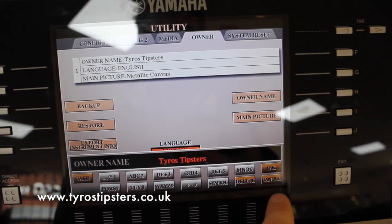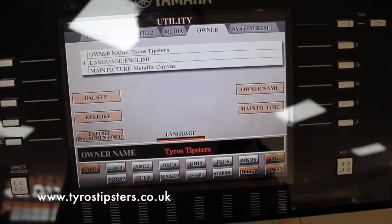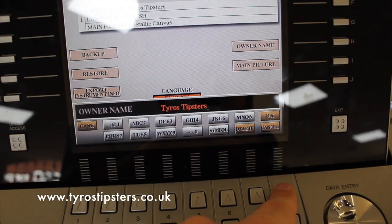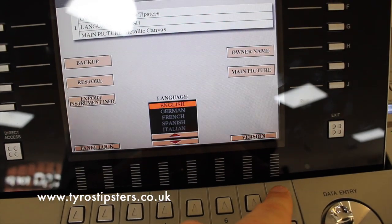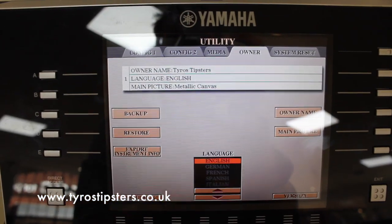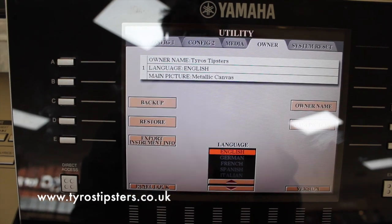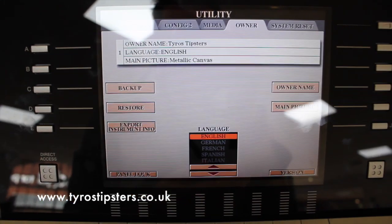I'm going to leave it on Tyros Tipsters. Push OK and there we are — next time you turn it on your name will appear on the screen.